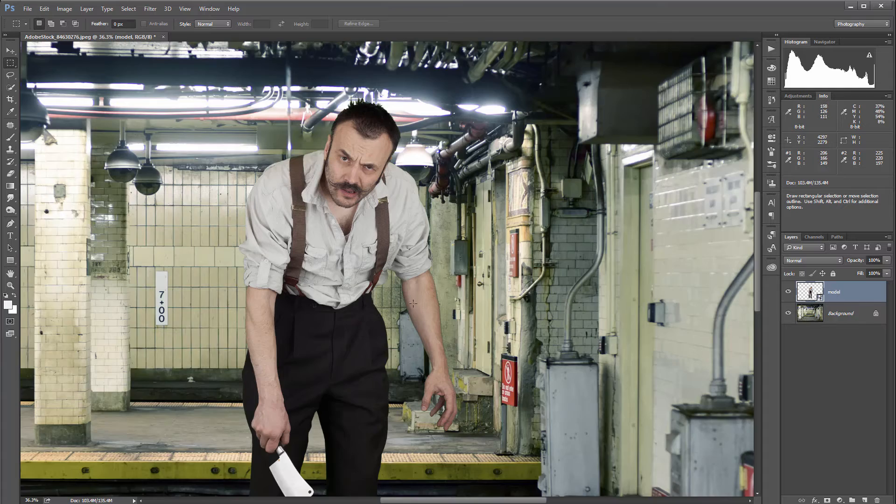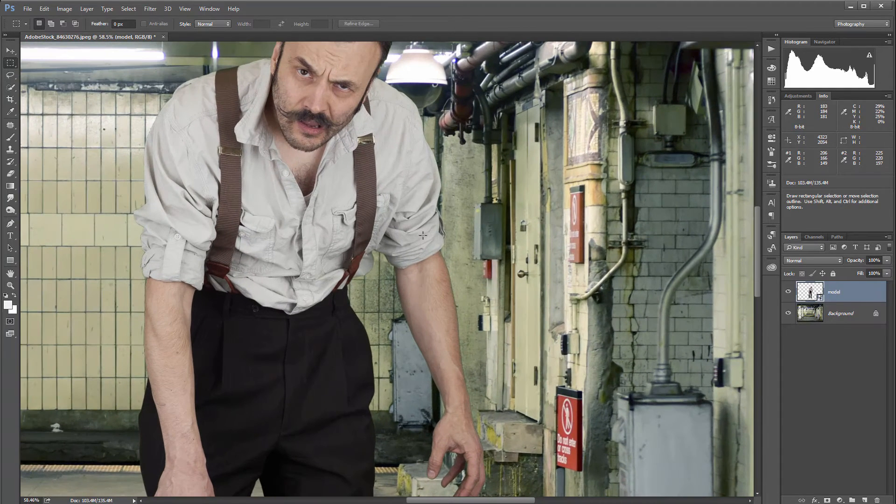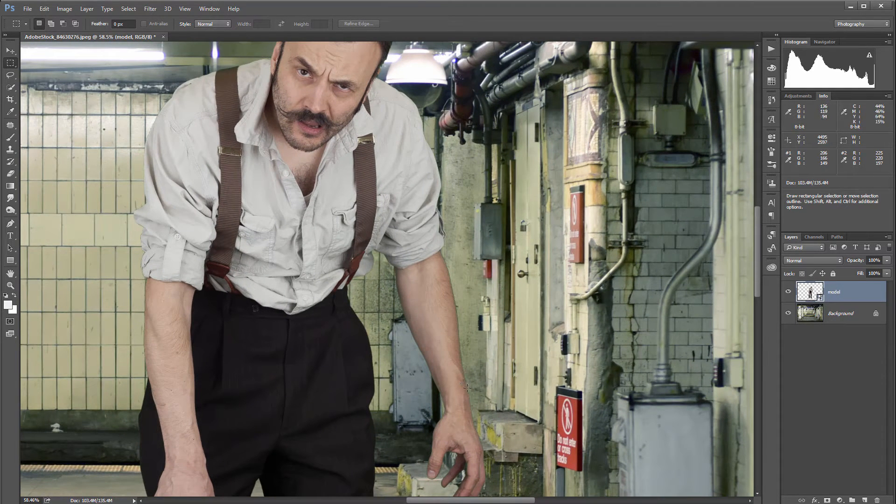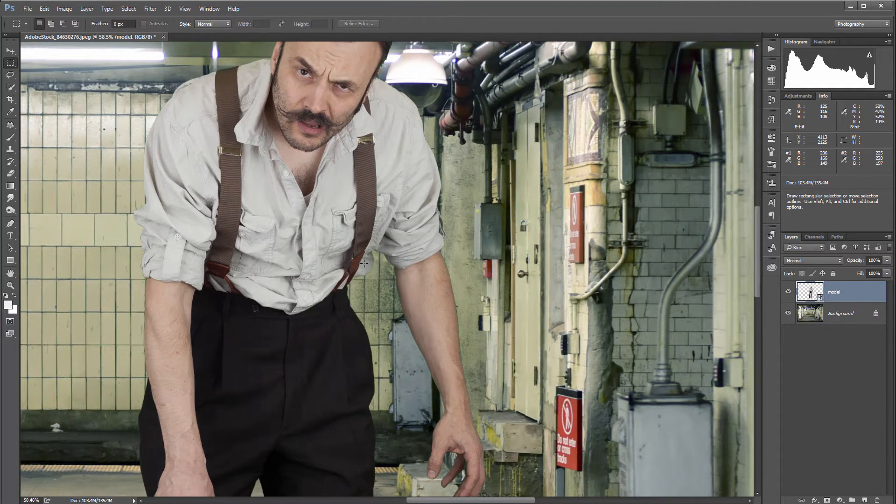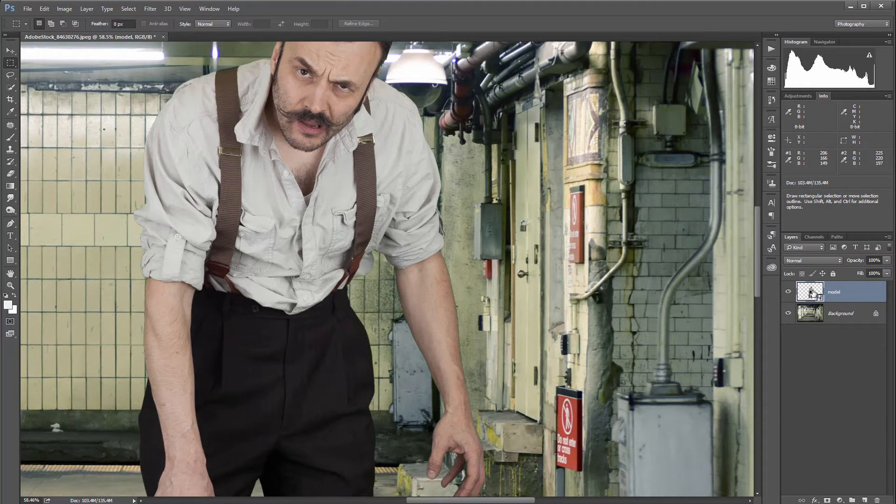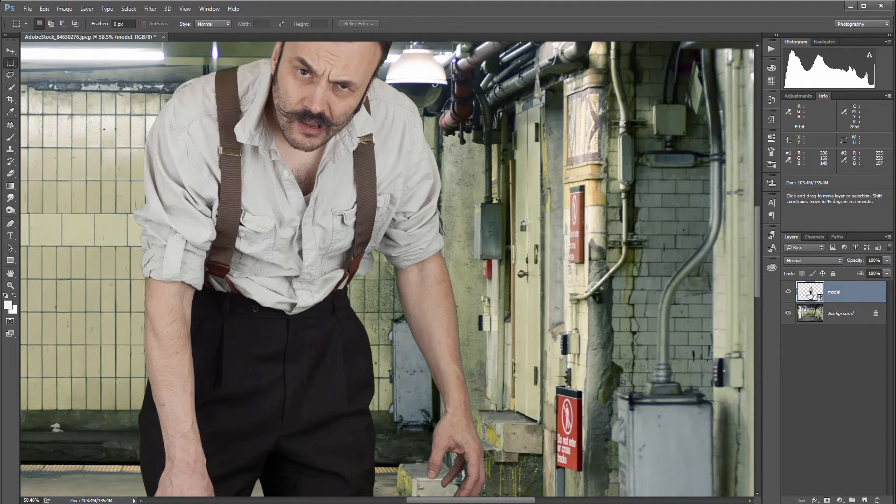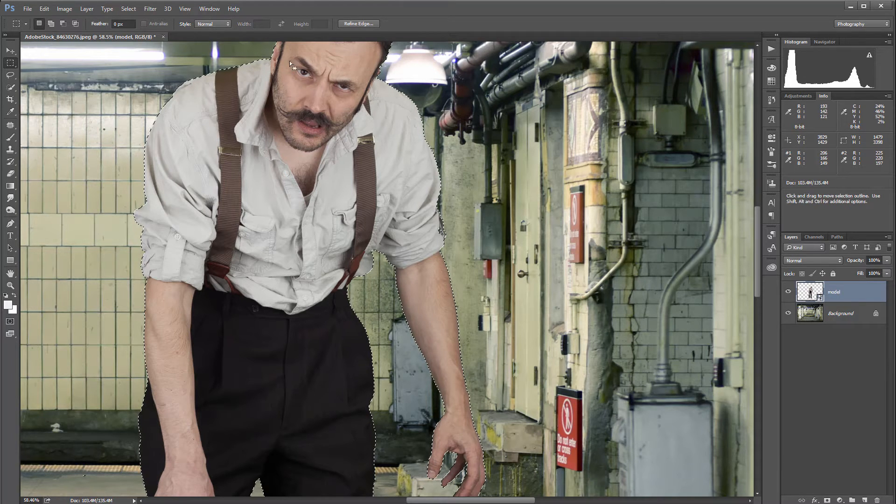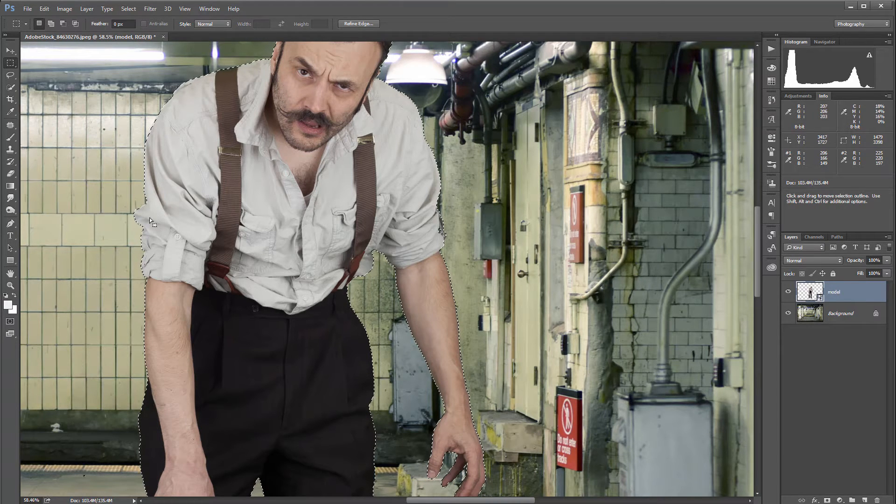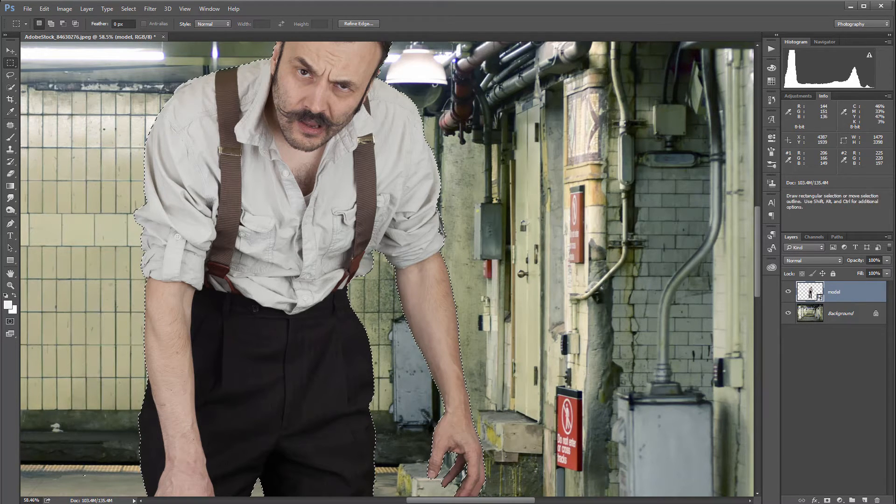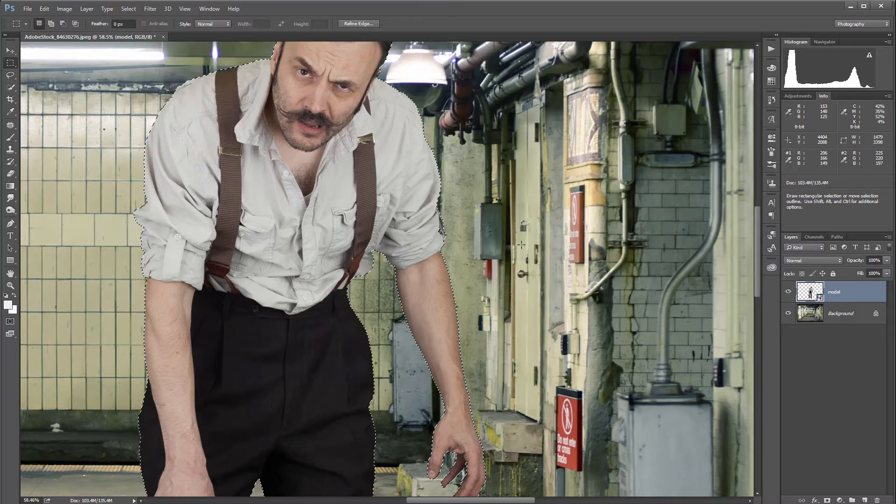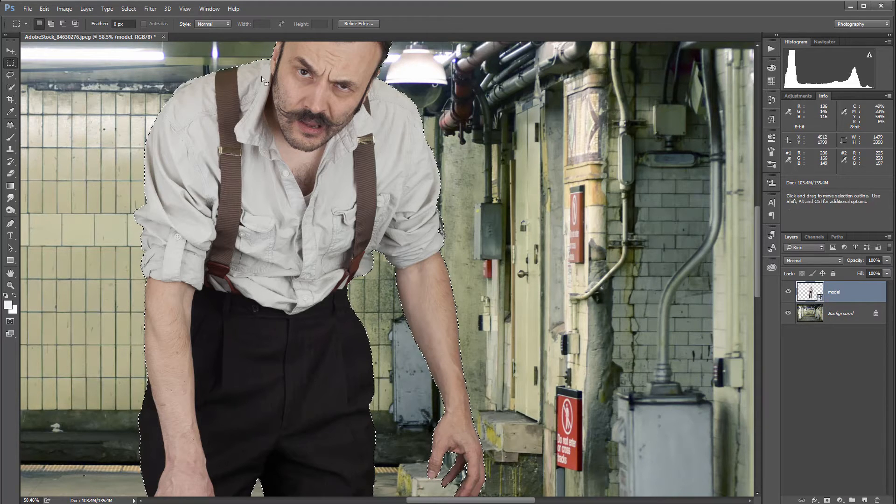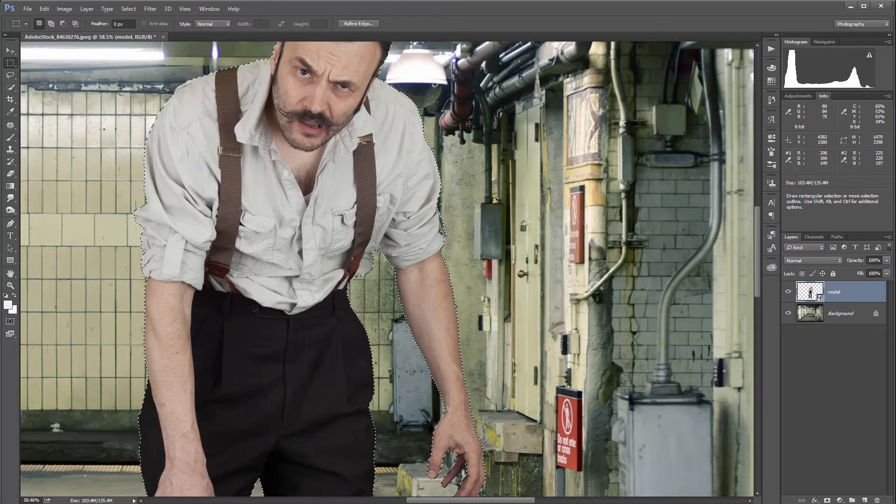We can work by using a mask for this. Let's see what we can do. We'll take our model, hold down Control or Command and click on this layer, so now we're selecting our model. Next, let's fix this edge a little bit.